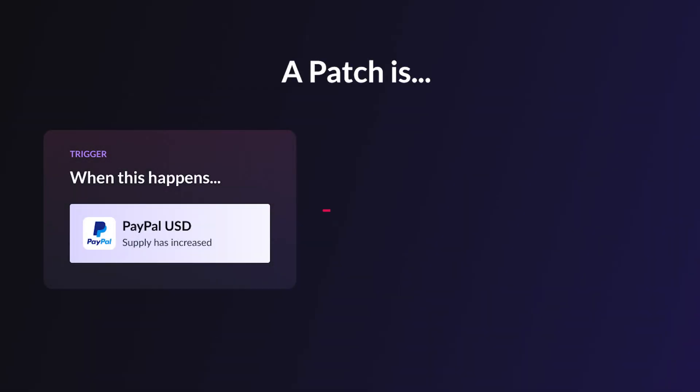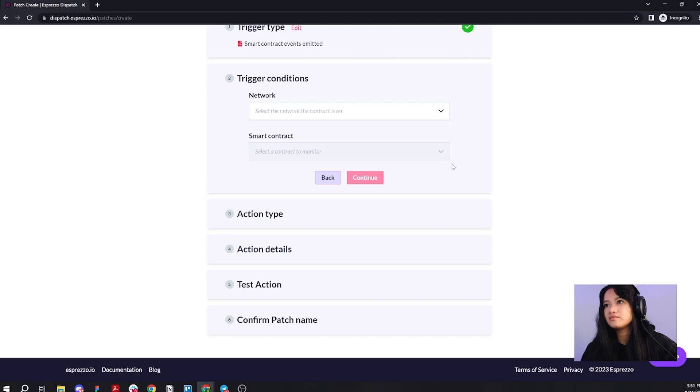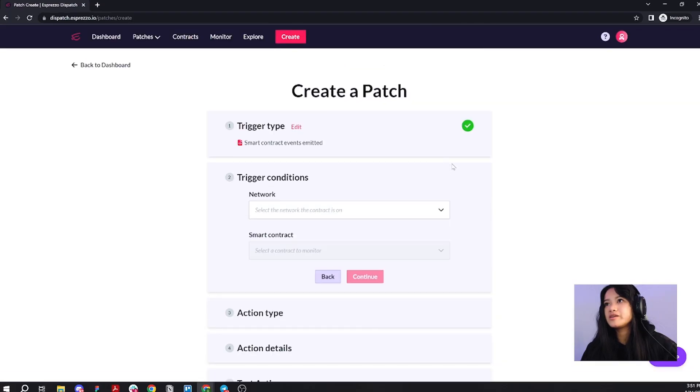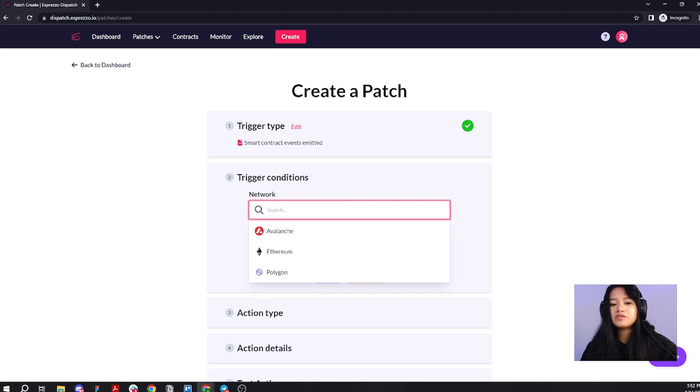For those of you who don't know what patches are, a patch is an alert or automation. It brings us to the patch creation page. Now we can complete the rest of our patch. Because PYUSD is on Ethereum, for the network, we're going to choose Ethereum.